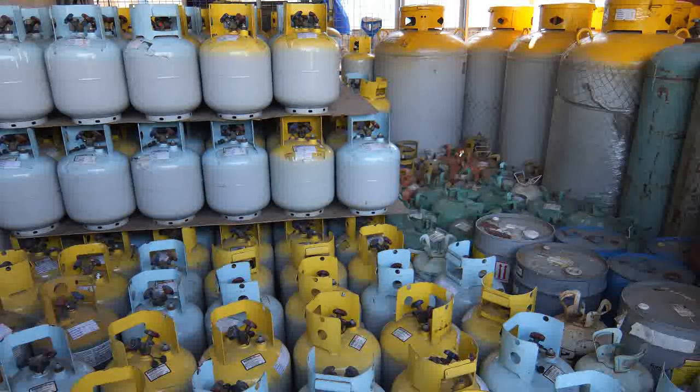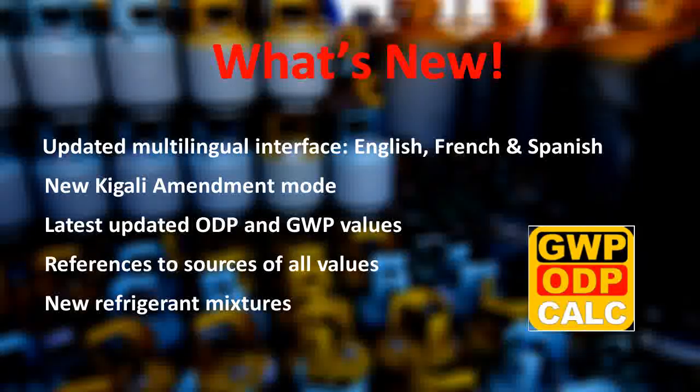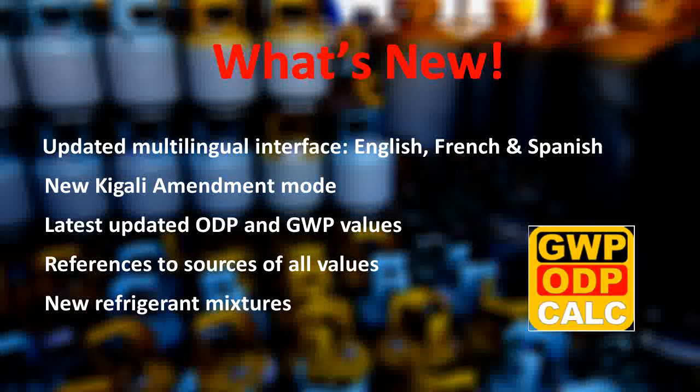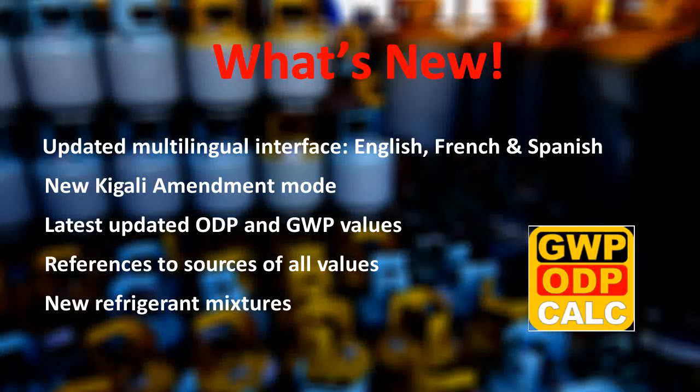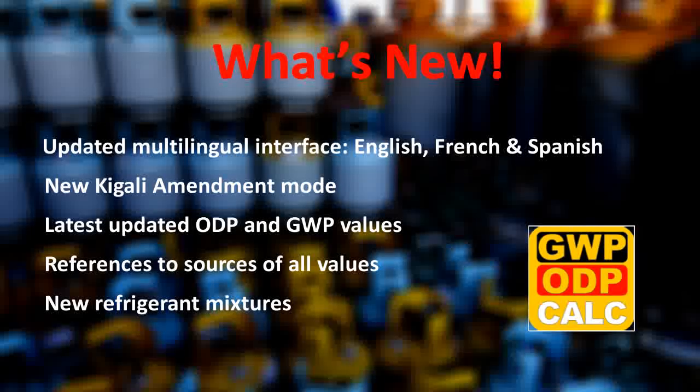The updated application now includes many improvements and new features such as the new Kigali Amendment mode, but more about that later.